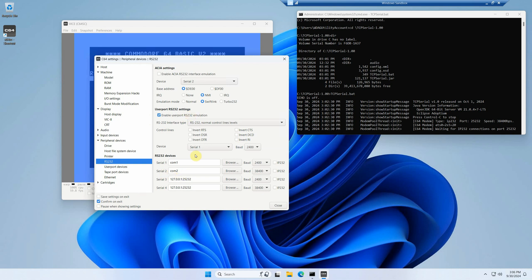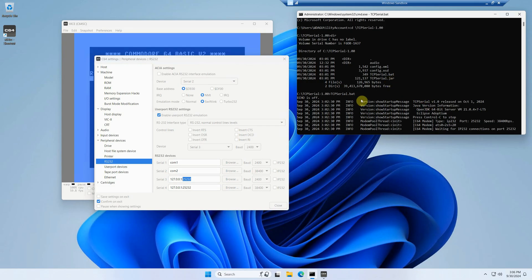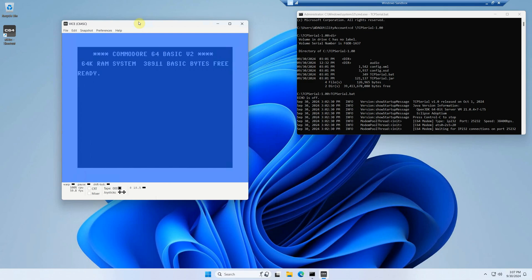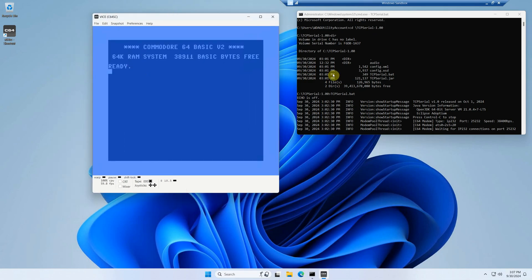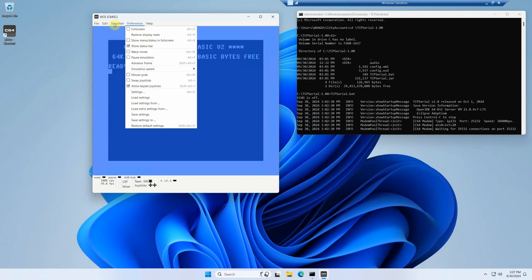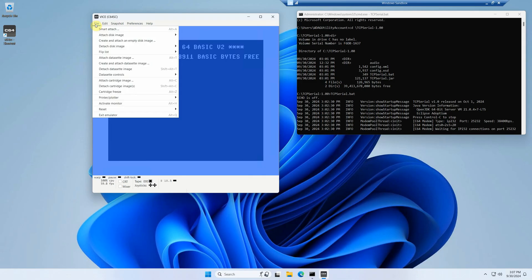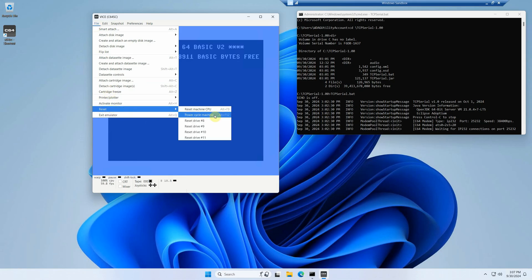We choose Device 3 at 2400 baud. You'll see a TCP/IP address for our own machine and port number 25232. Looking at our TCP Serial window, we can see it's listening on port 25232 — so all we do is check this box and hit Close. The emulation is ready. We do a Save Settings so any time we restart the emulator it keeps these settings, then go to File > Reset > Power Cycle the machine using Alt+F12.